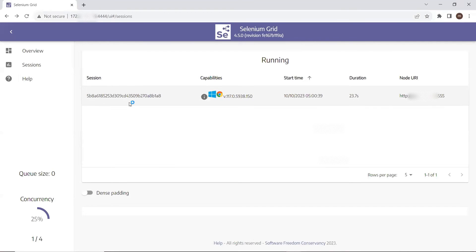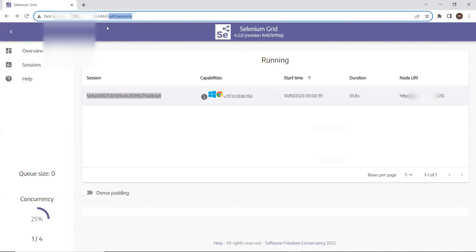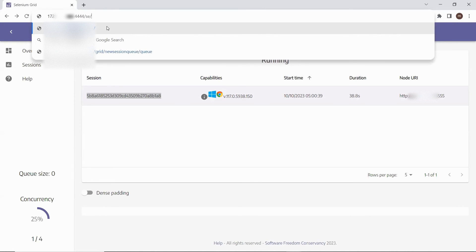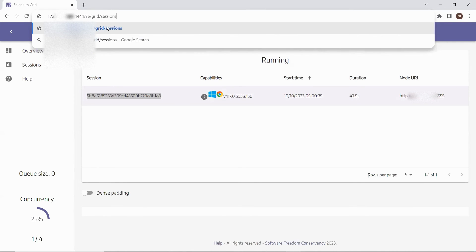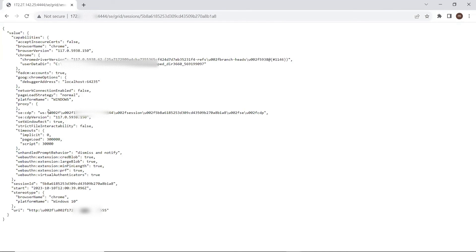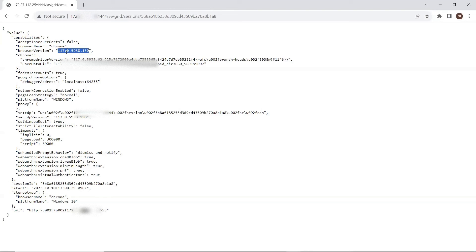If I move to the Selenium Grid console page, you can see that a session is running. Now if I copy this session ID and hit the session API in the browser — providing the API URL with the correct session ID this time — you can see it provided all the information. It returned the session details in a JSON response, which contains the session ID, the node IP where the session is running, the browser name, and browser version. All this information is provided in the response, and we can fetch it by making an API call to Selenium Grid.